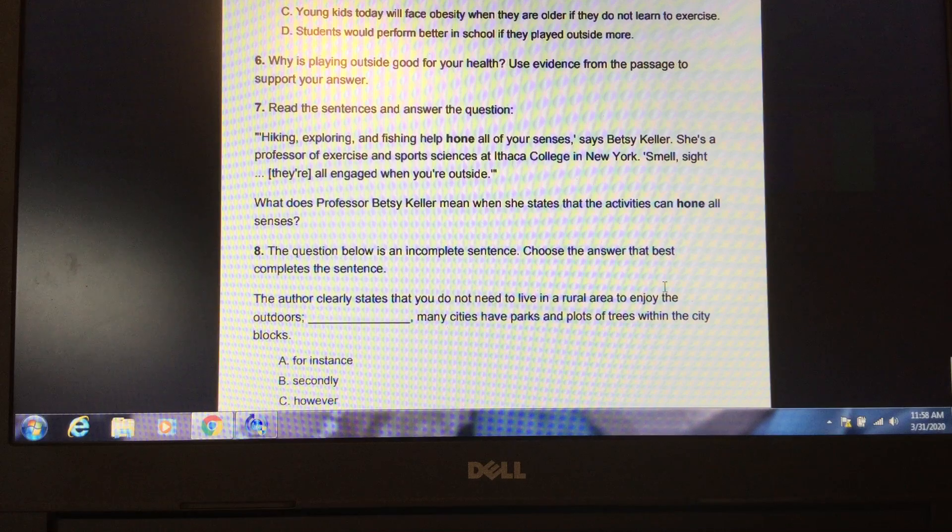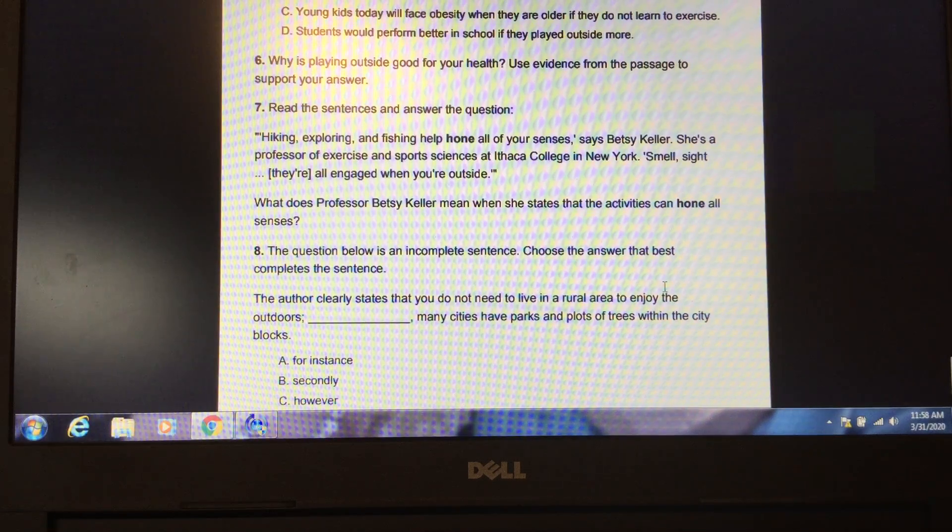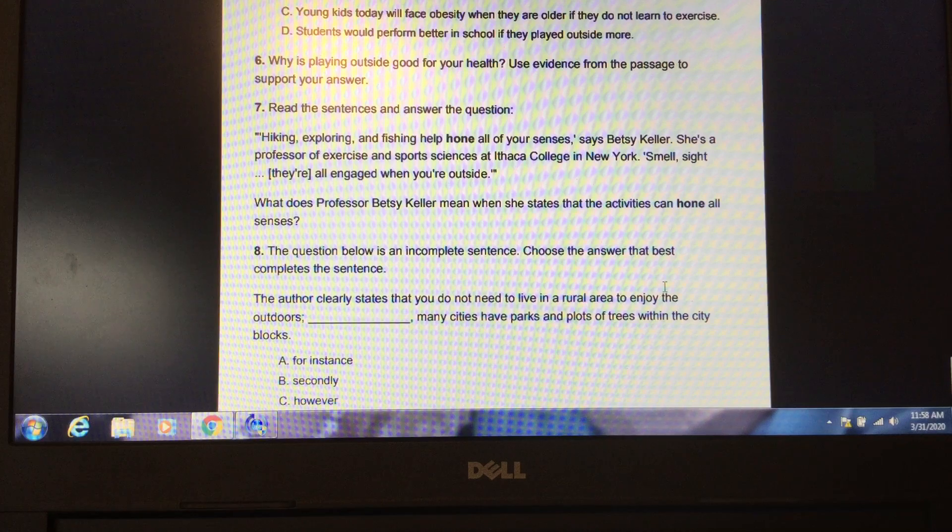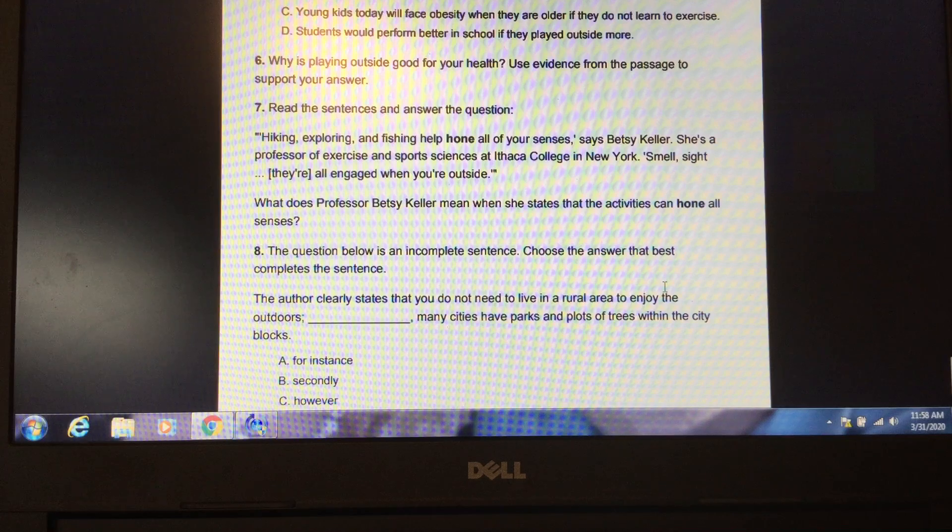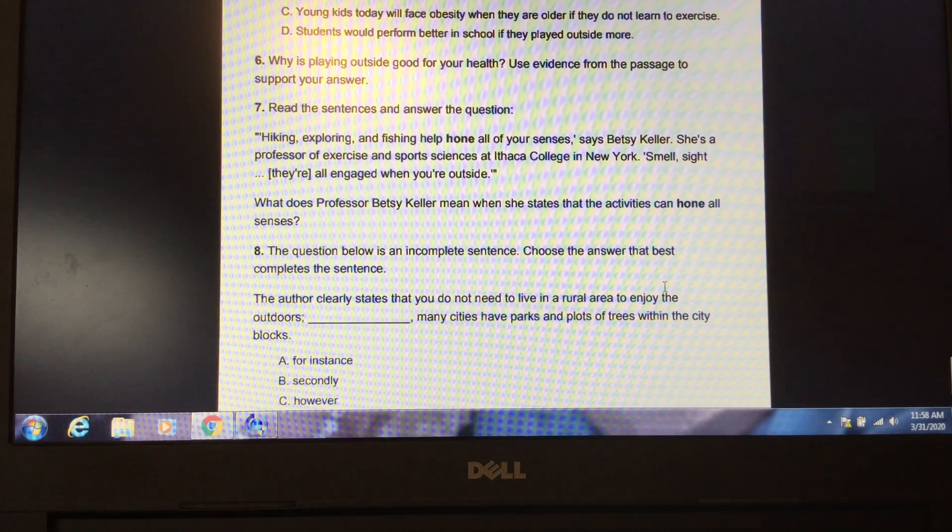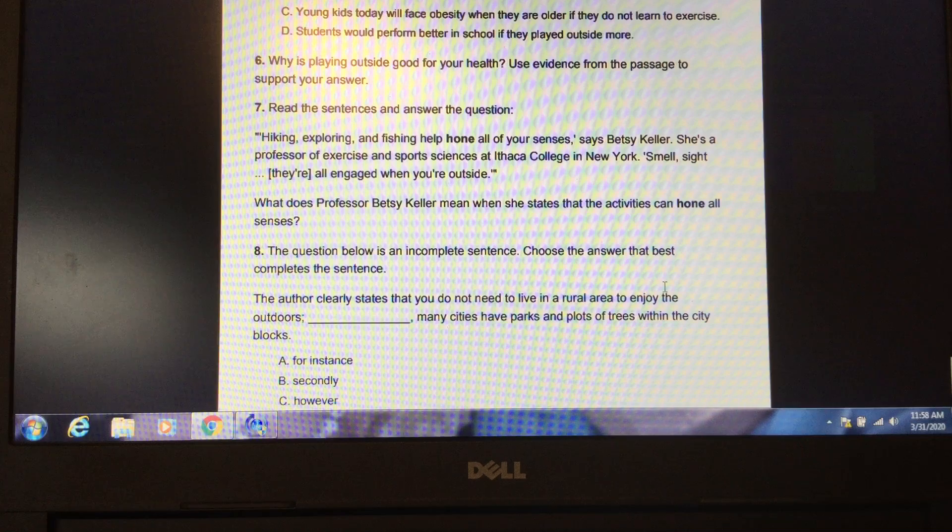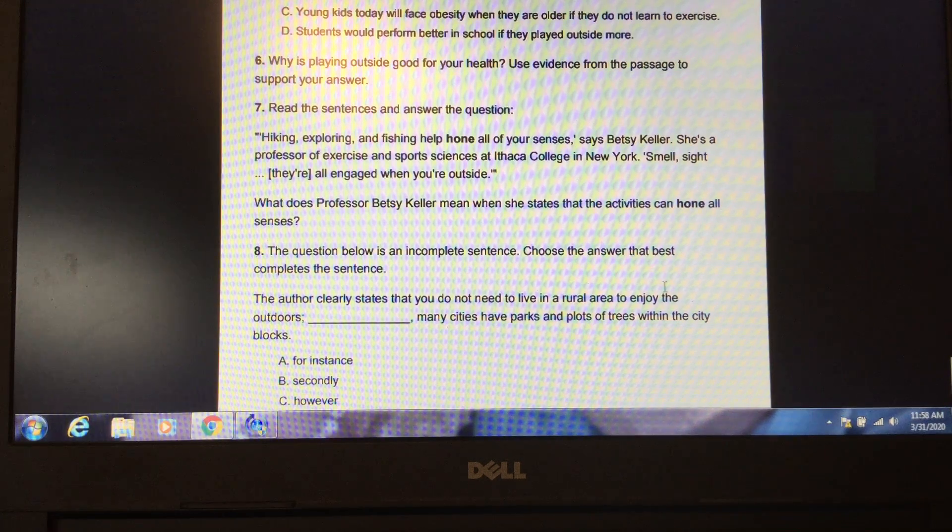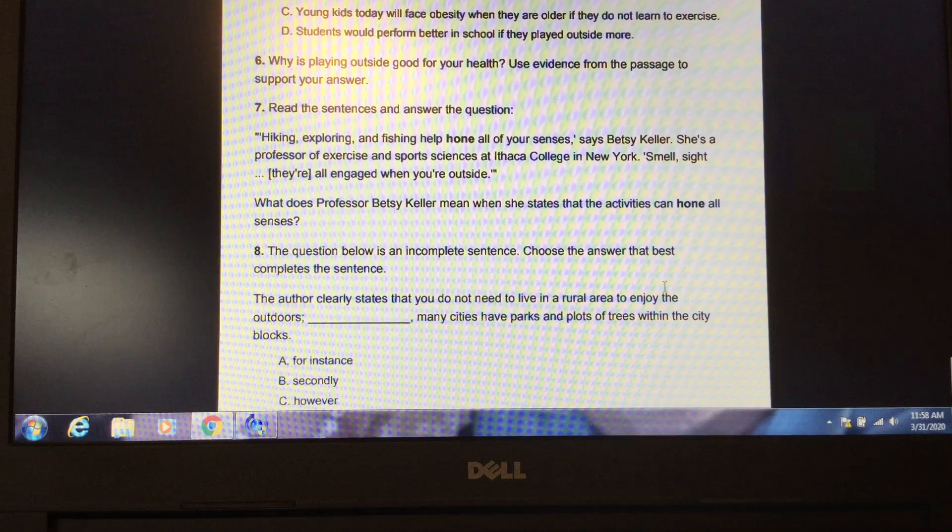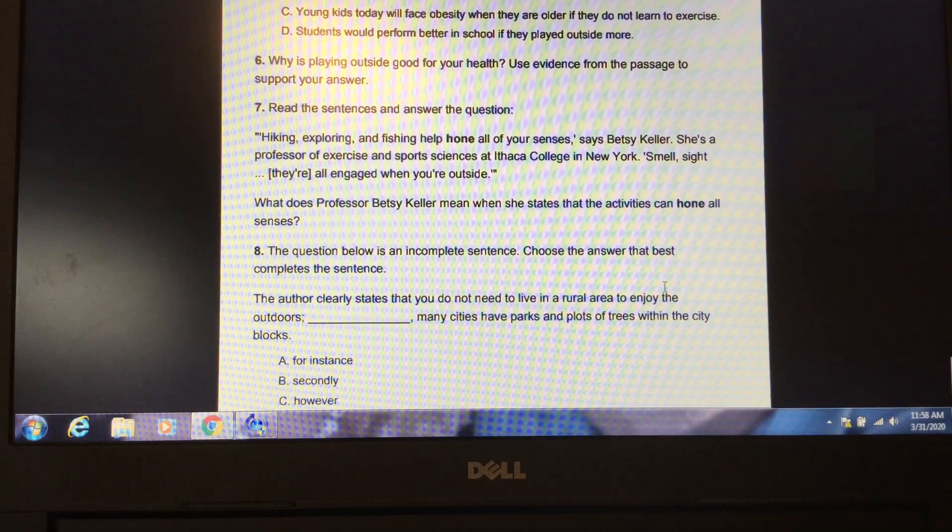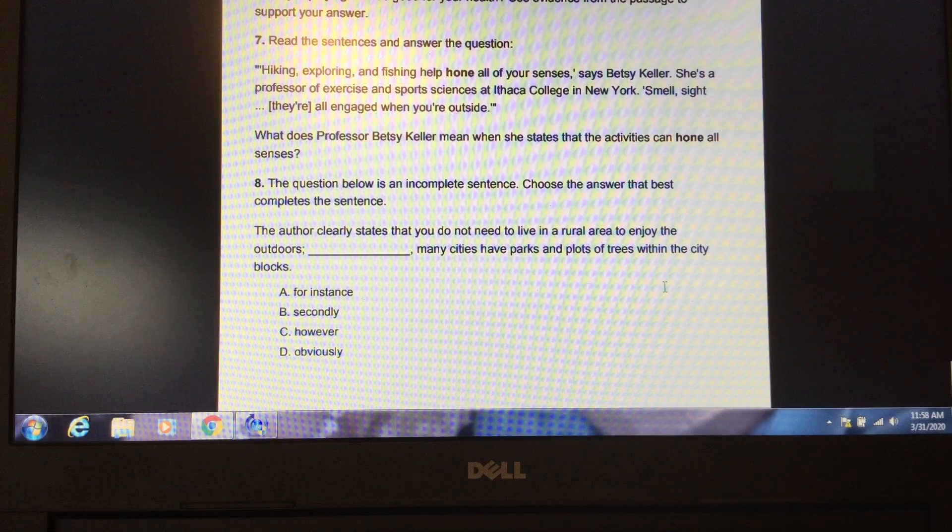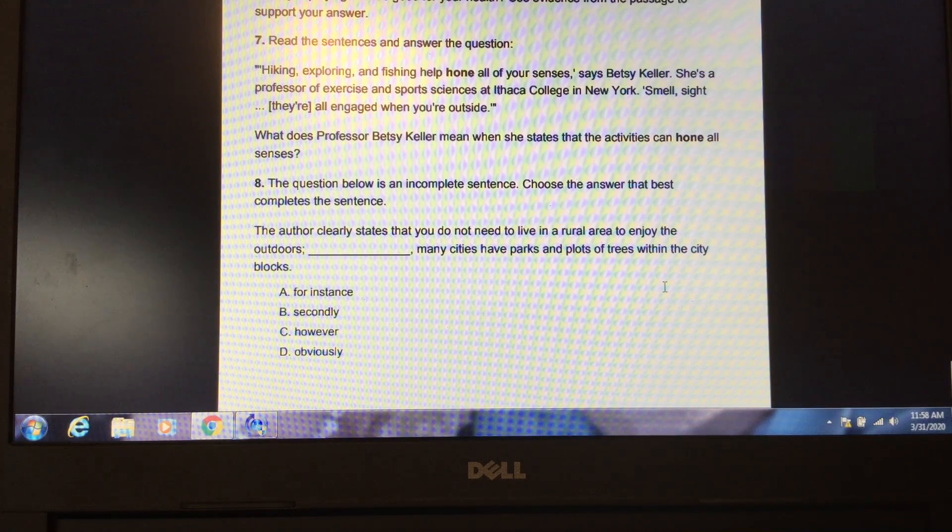Number seven. Read the sentences and answer the question. Hiking, exploring, and fishing help hone all of your senses, says Betsy Keller. She's a professor of exercise and sports sciences at Ithaca College in New York. Smell, sight, they're all engaged when you're outside. What does Professor Betsy Keller mean when she states that the activities can hone all senses?